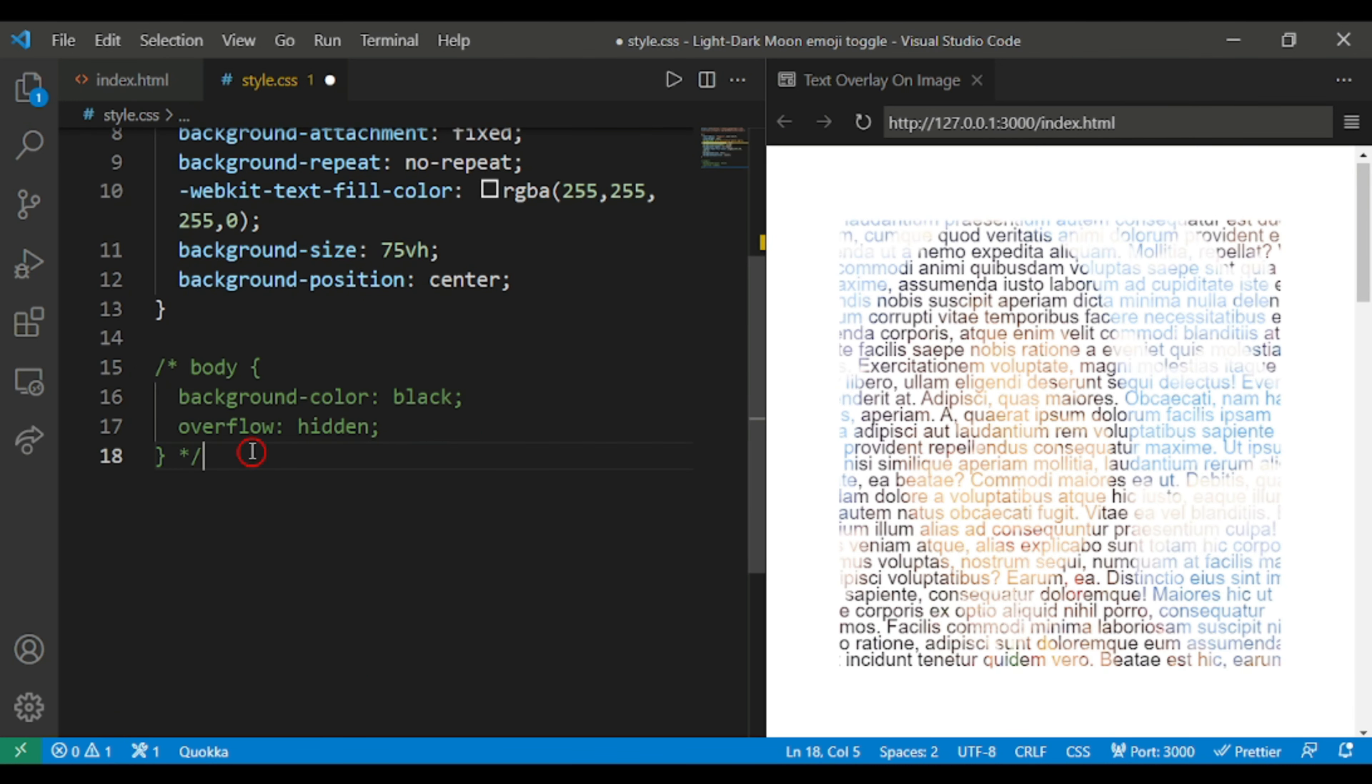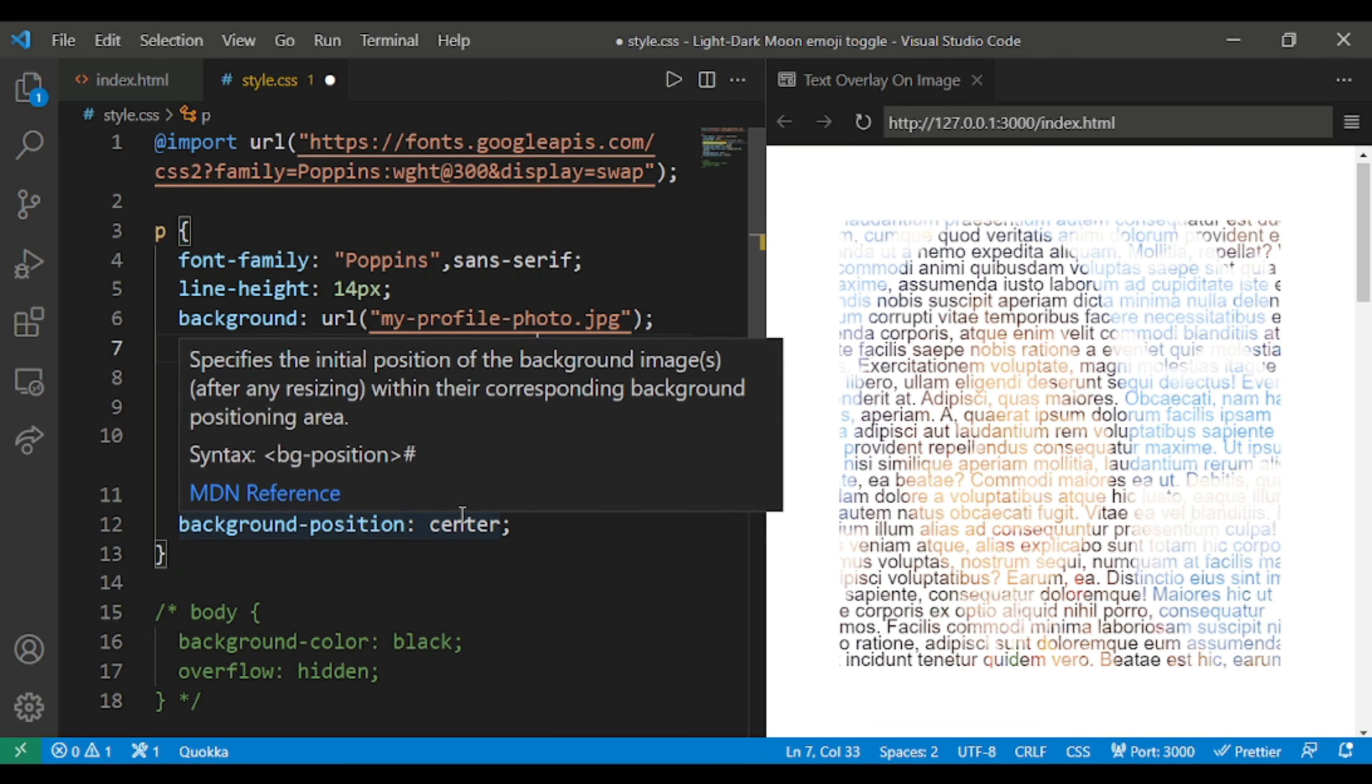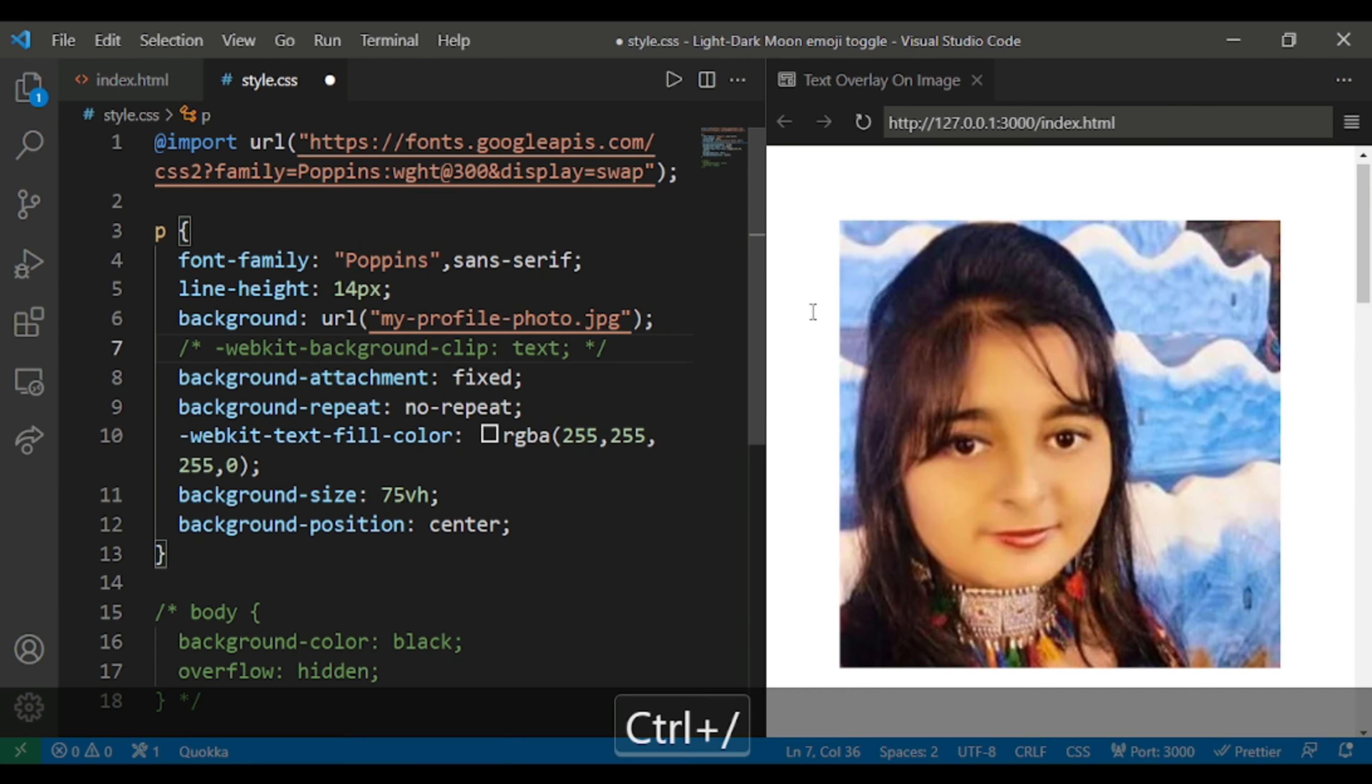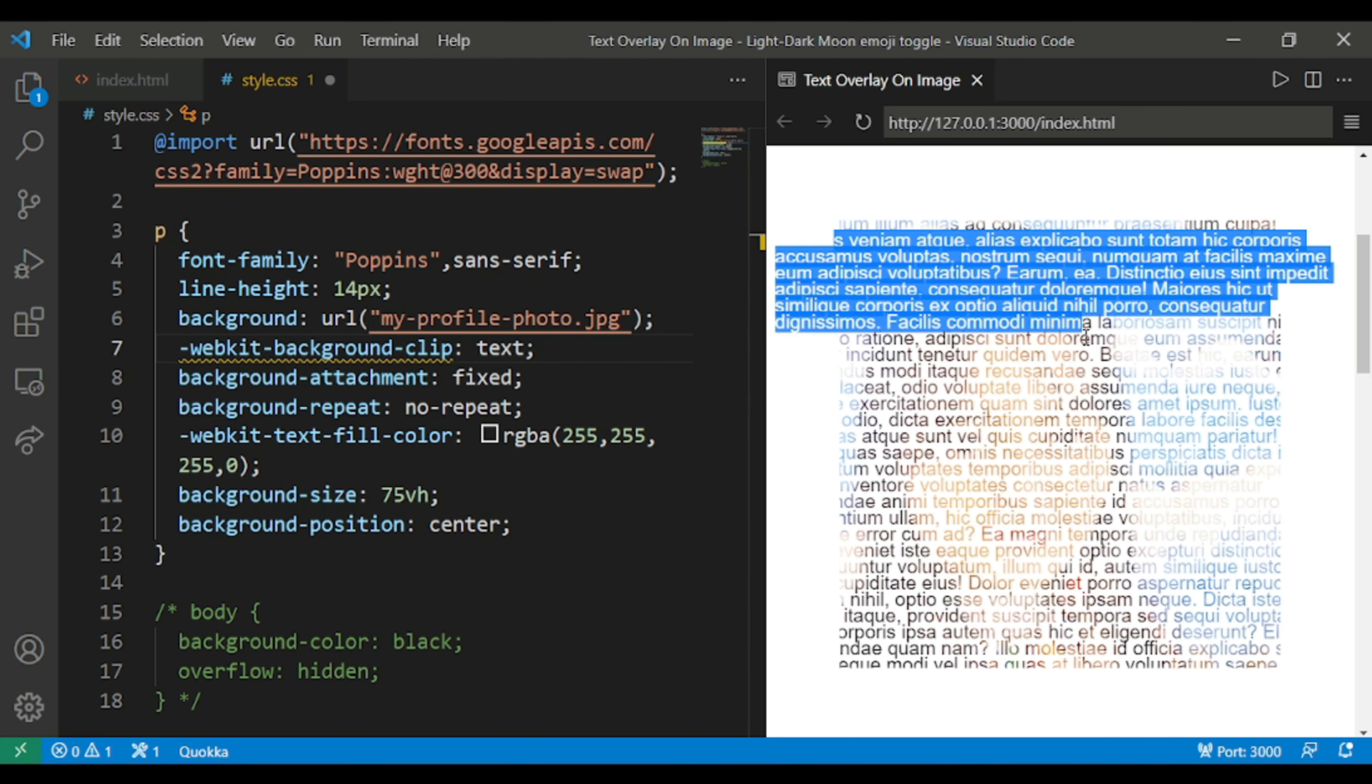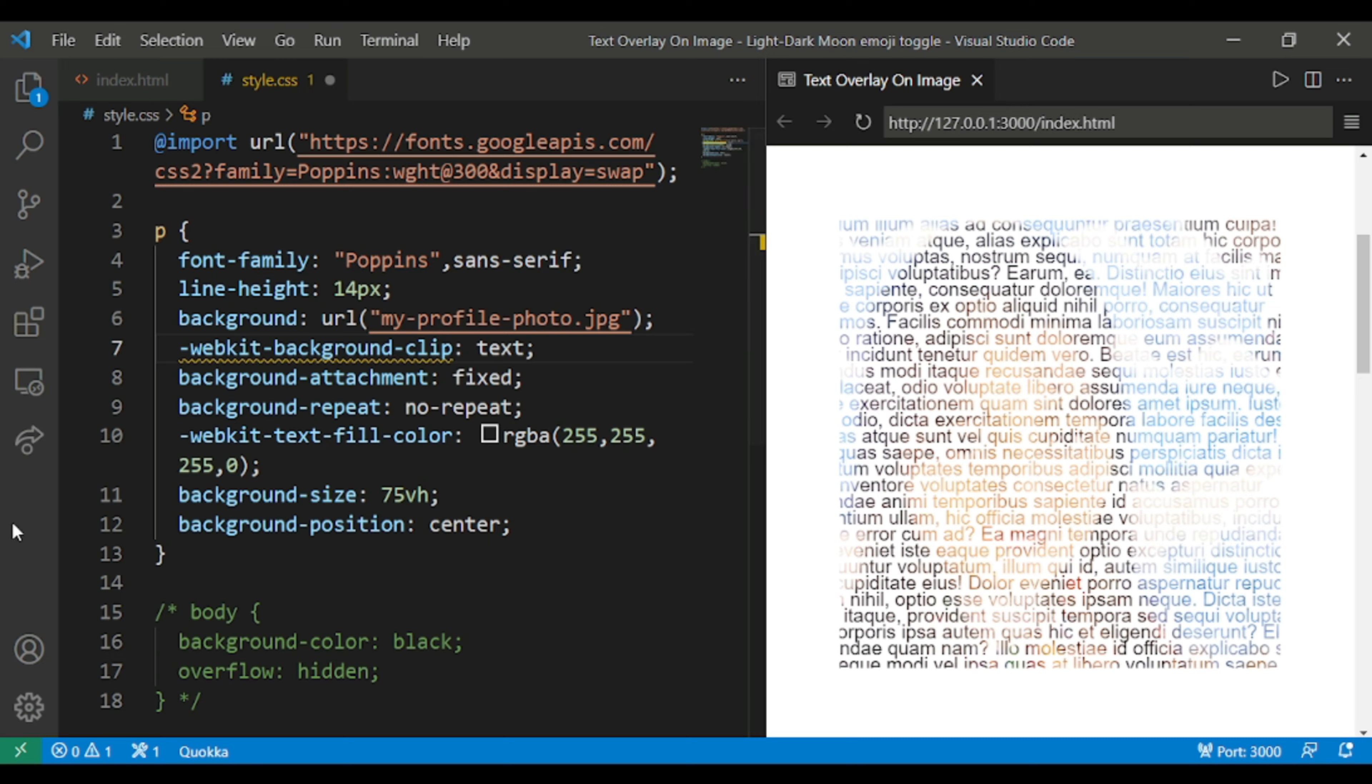Now if I comment this body tag to see the change, you can see somewhat like this. And now if I comment this part, this text part, you can see my image. If I uncomment it you can see something like this.